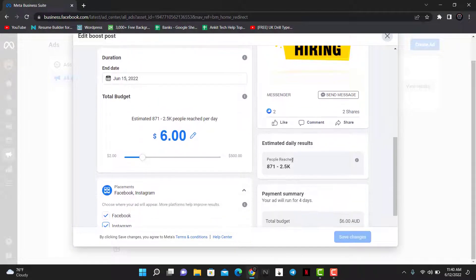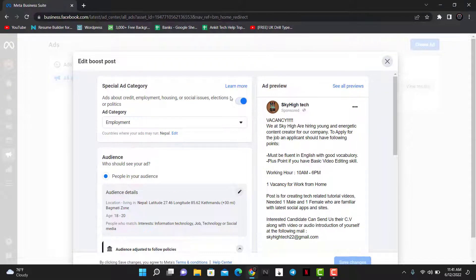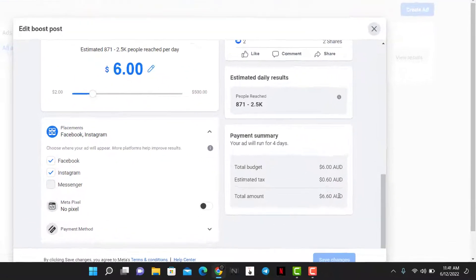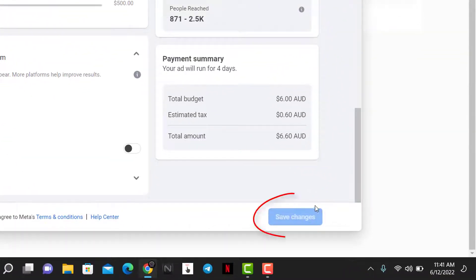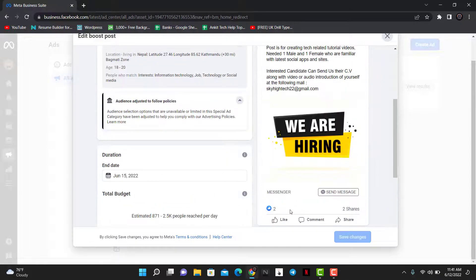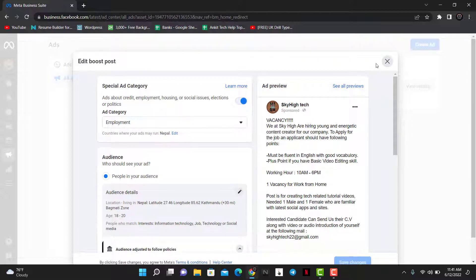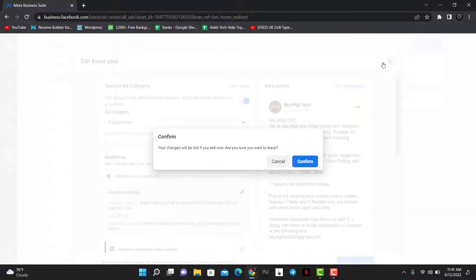You can also edit your payment methods. On the right-hand side of the screen, you can see the estimated reach. Once you've edited all of the details as per your wish, tap the Save Changes button at the bottom right-hand side of the screen. Once you tap Save Changes, all of your changes to the current running ad are going to be saved.